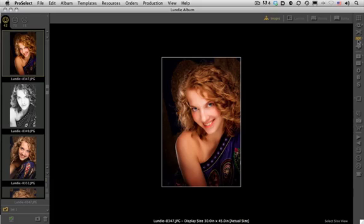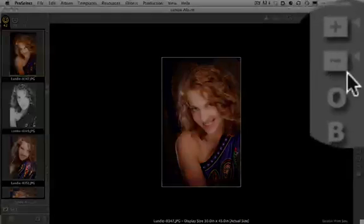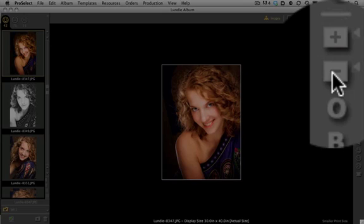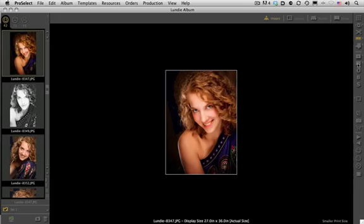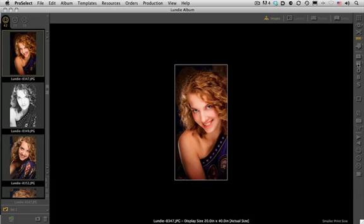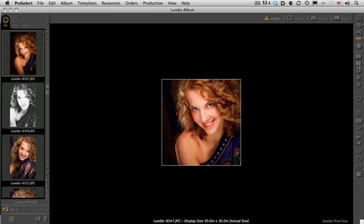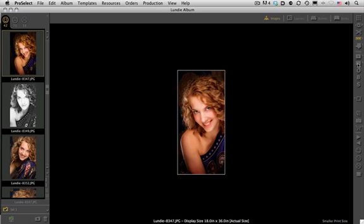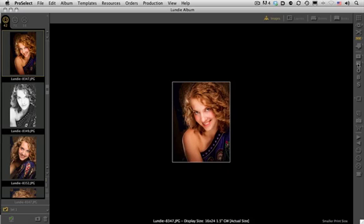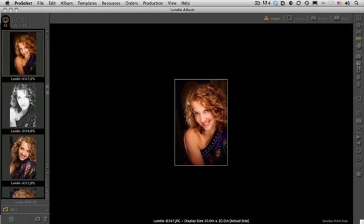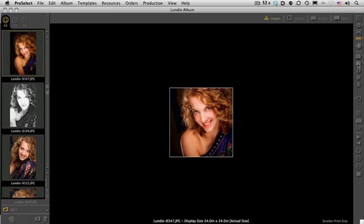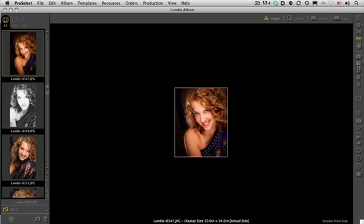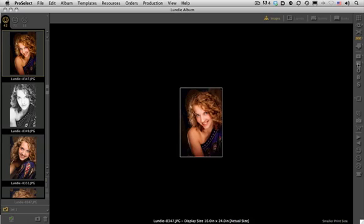By using the up and down arrow keys, we can go through and show the different sizes. Notice what's happening as I go through these different sizes — it's going from square to rectangular to a 1-to-2 format, actually changing the format and doing a major change on the crop with the image each time.